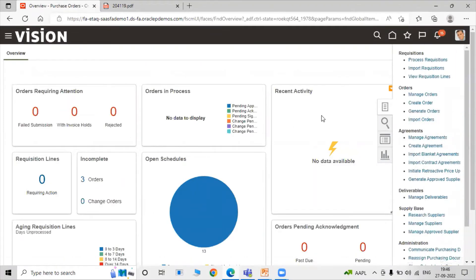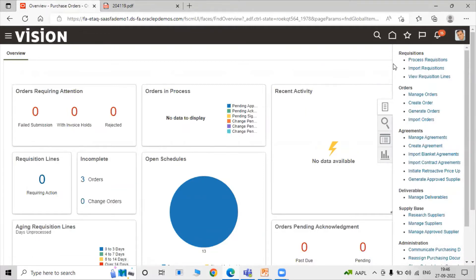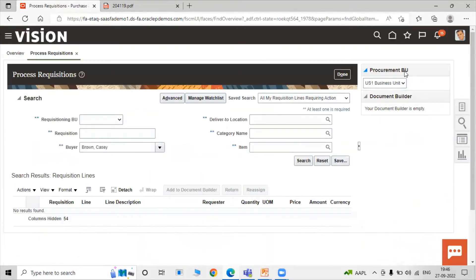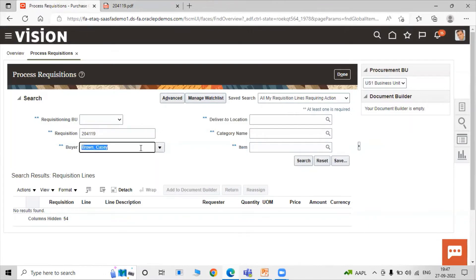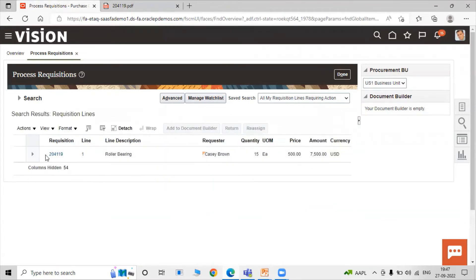To create a purchase order against a previous requisition, select Process Requisition rather than Create Order. Under Process Requisition, specify the requisition number, paste it in, and click the Search icon. Your item line, requisition number, price, amount, quantity, and unit of measure are all shown.